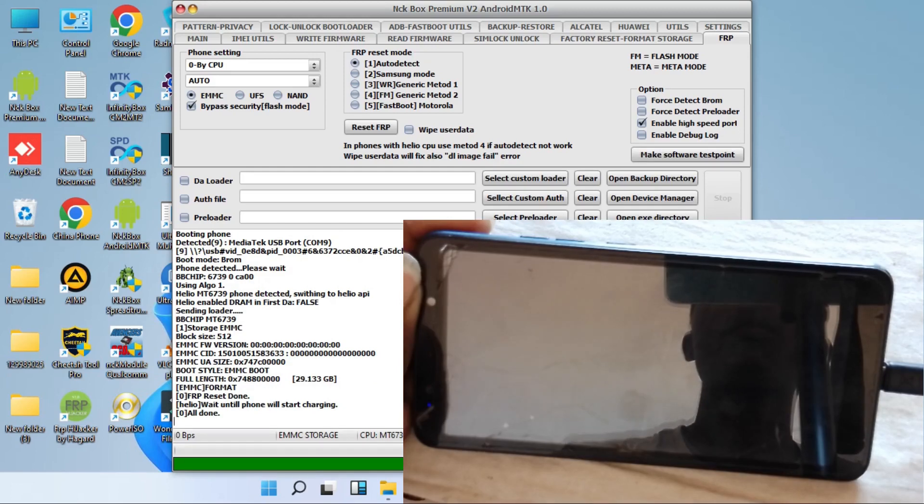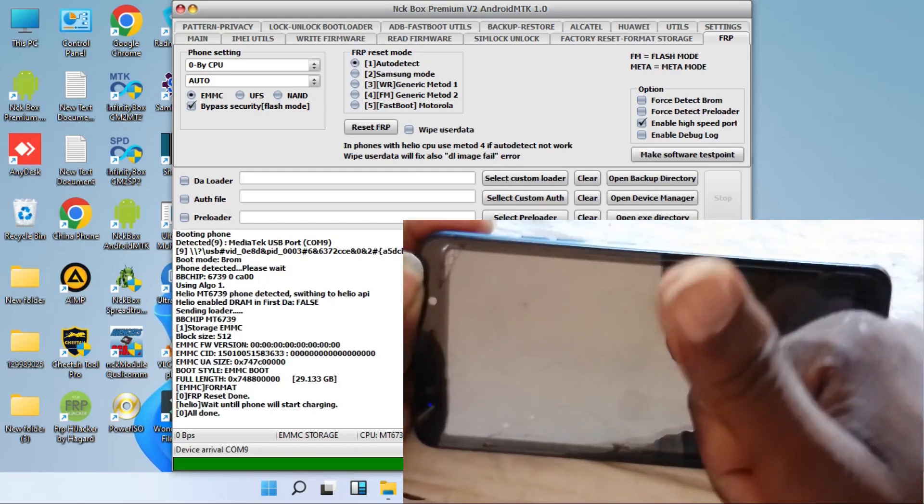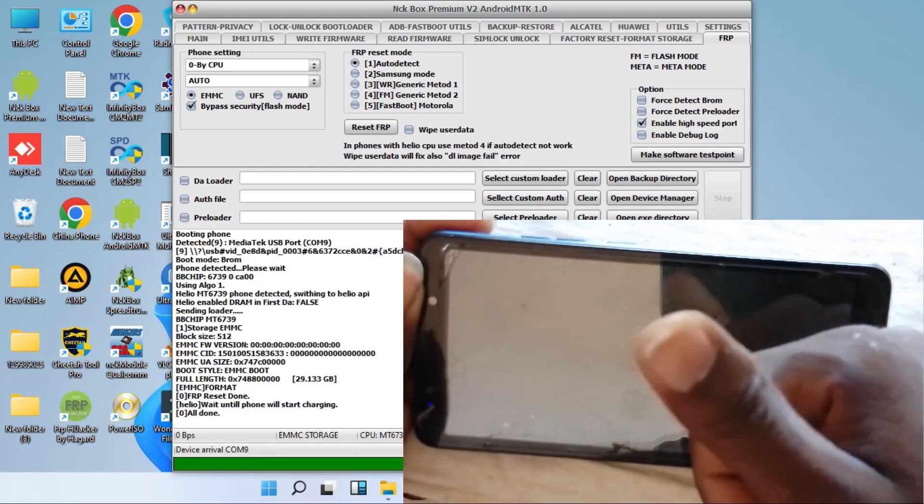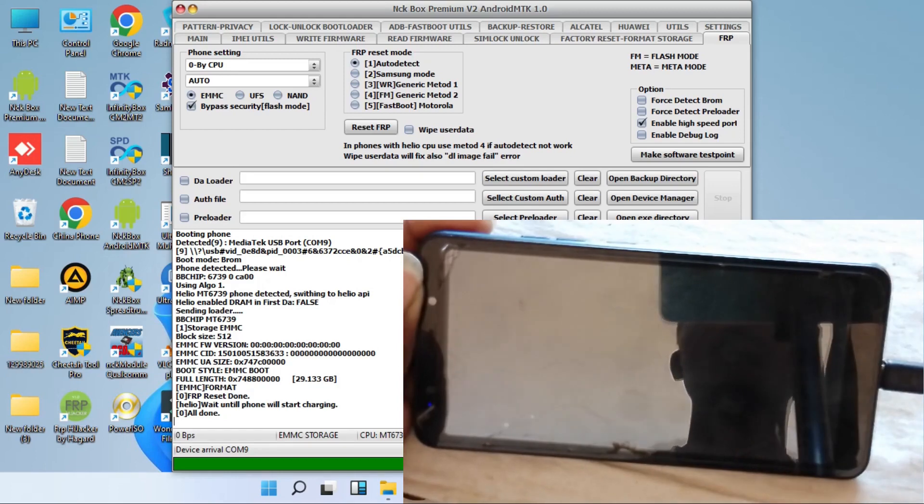As you can see, FRP has been bypassed already. Right away, the phone will reboot automatically.